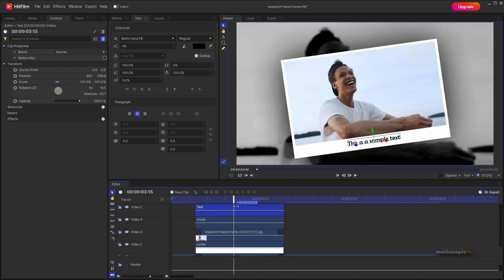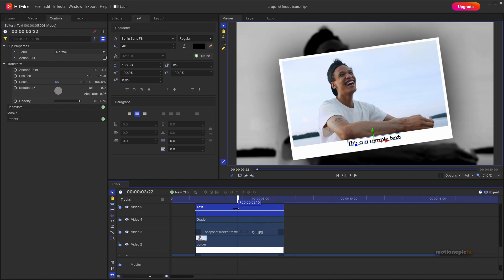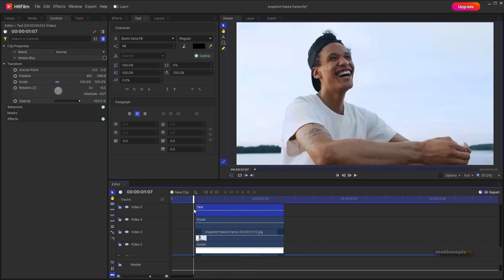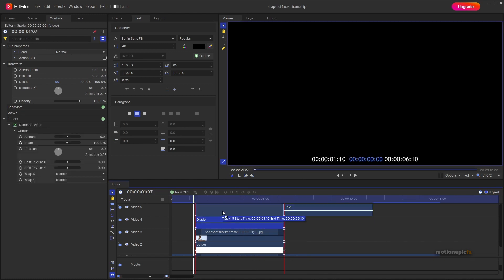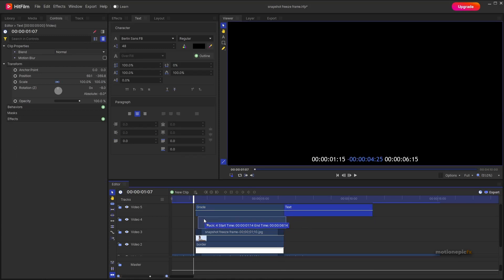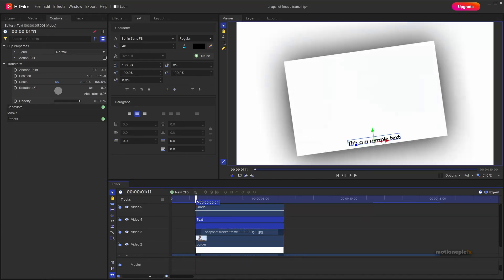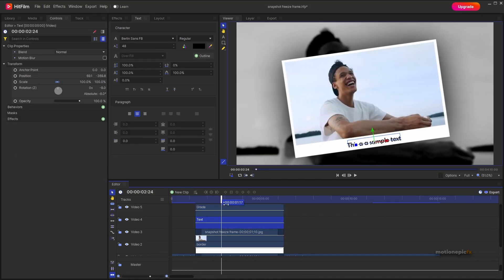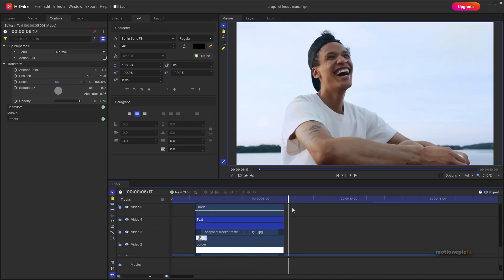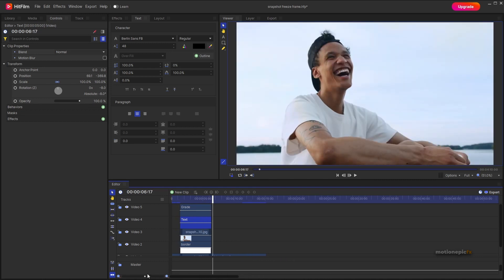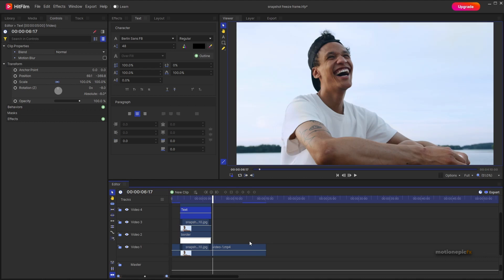The text won't have the scale animation until you make sure the grade layer is at the top, followed by the text. Once that's done, the text will have the same zoom-in animation. That's essentially how you create this snapshot freeze frame effect inside of HitFilm.